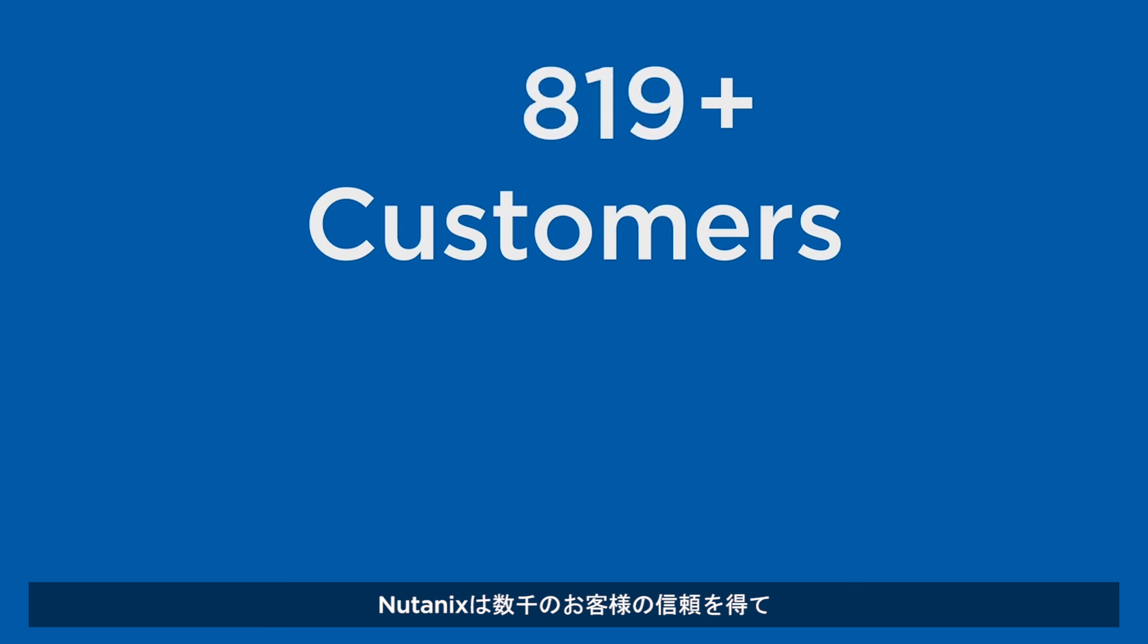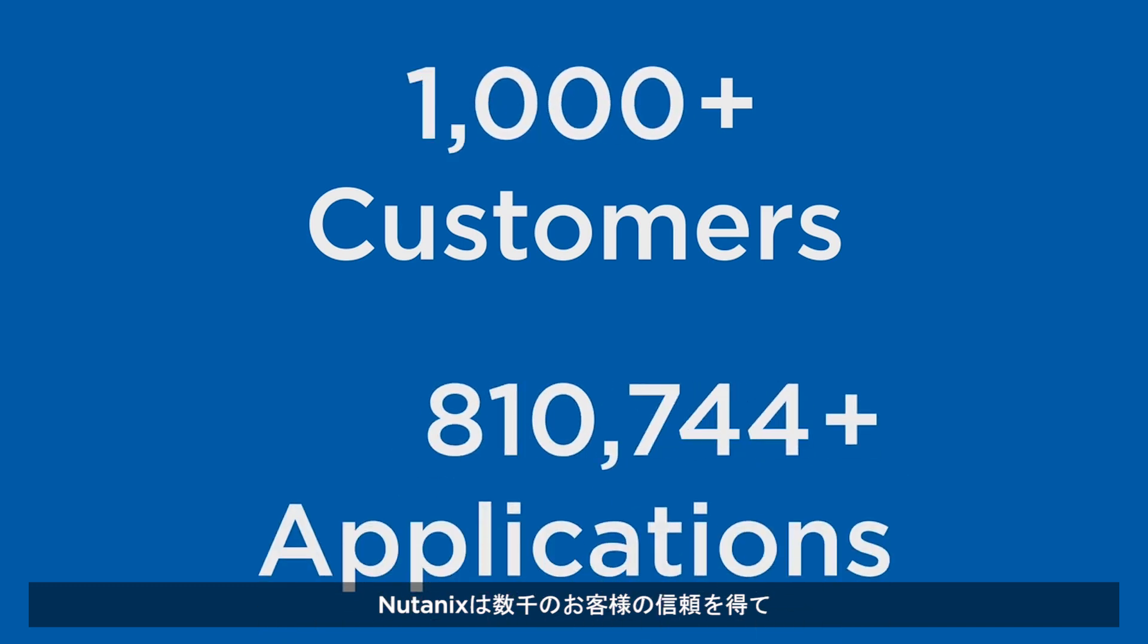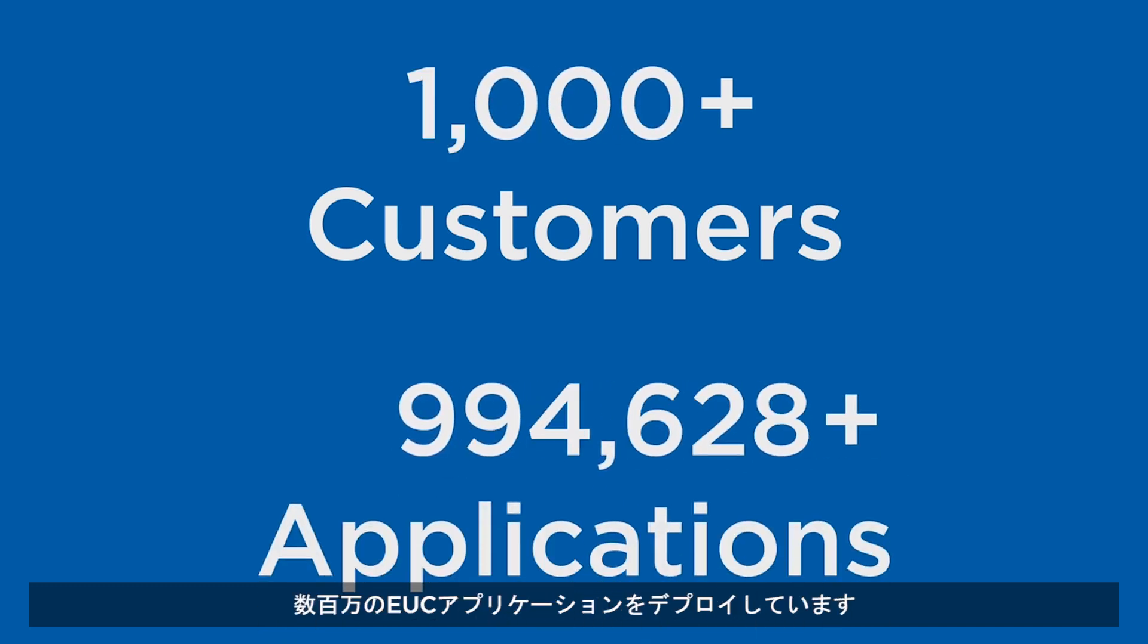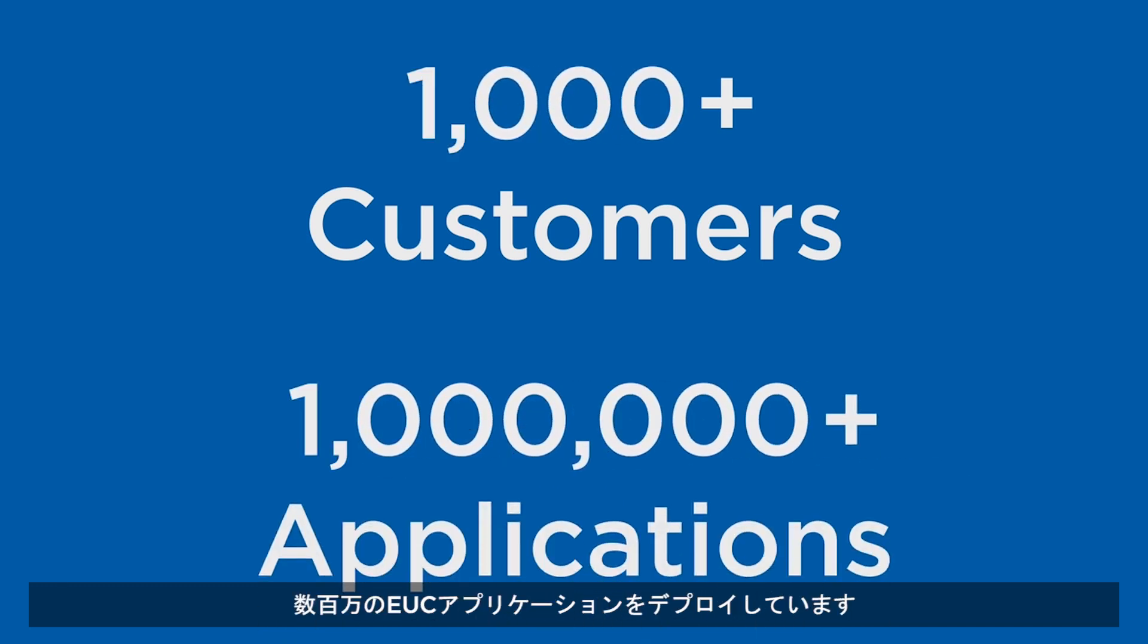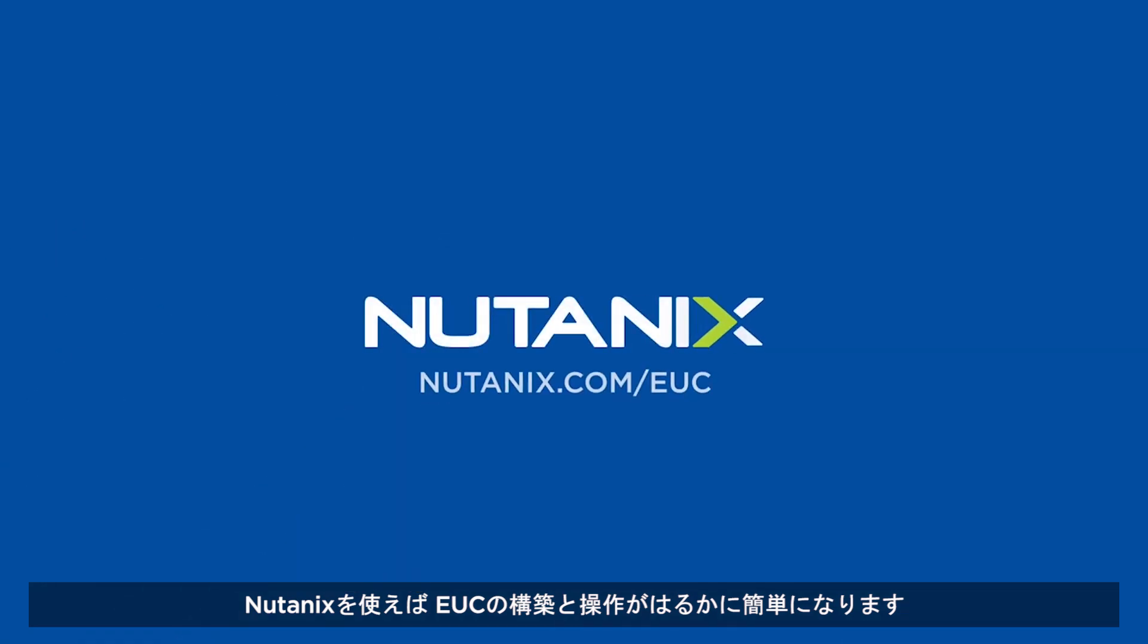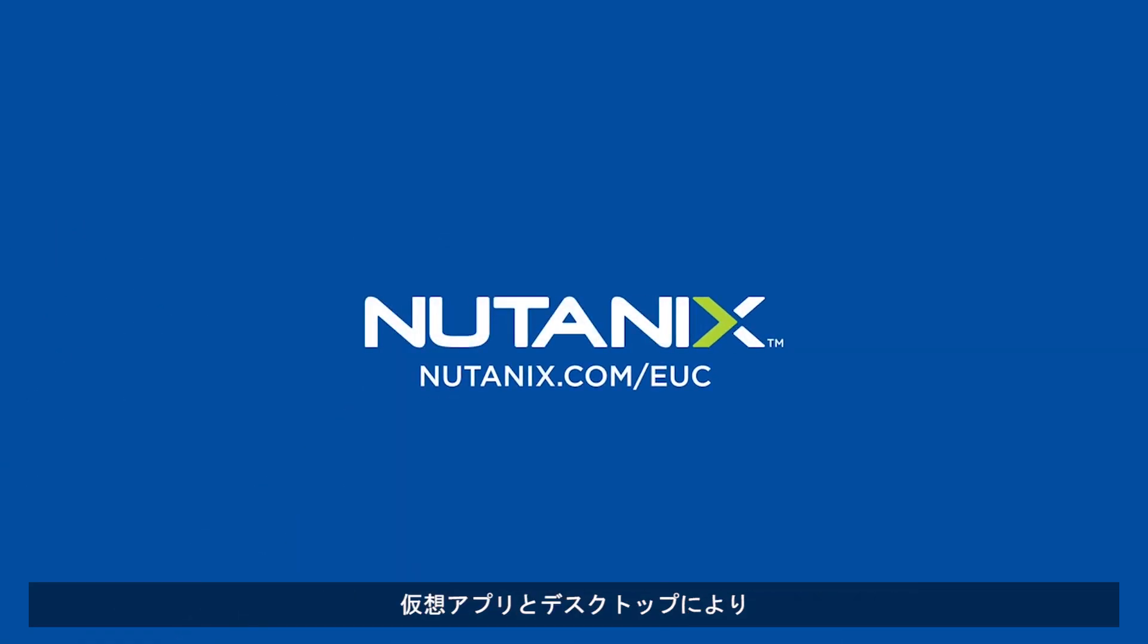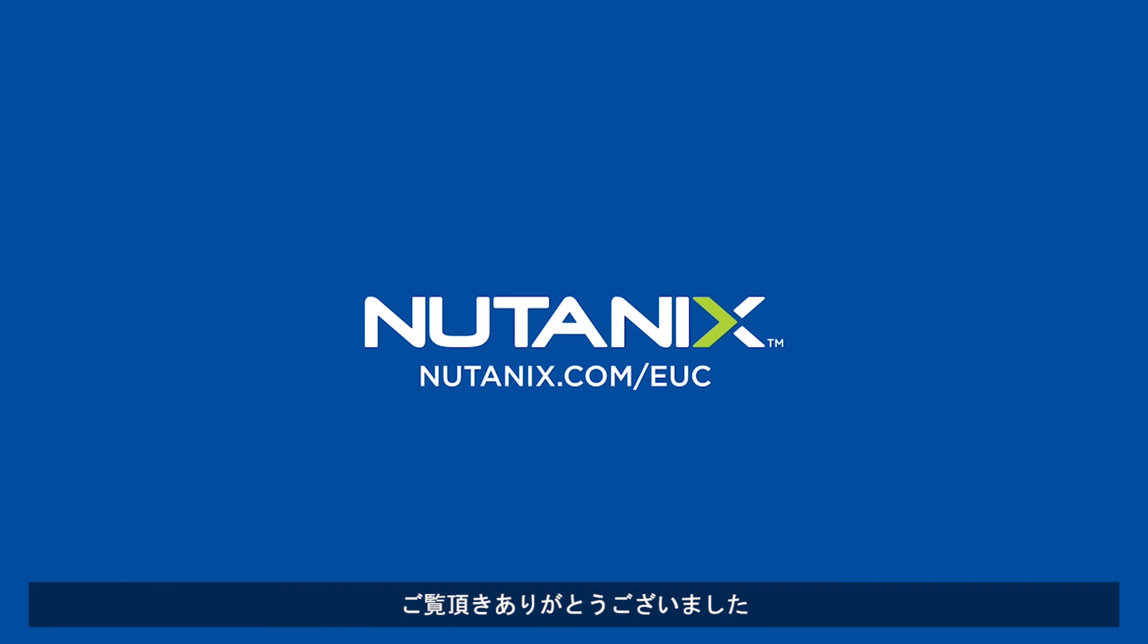Nutanix has been trusted by thousands of customers to deploy millions of EUC applications. With Nutanix, building and operating EUC has never been easier, delivering virtual apps and desktops and elevating IT teams from a cost center to a business enabler. Thank you for your time.